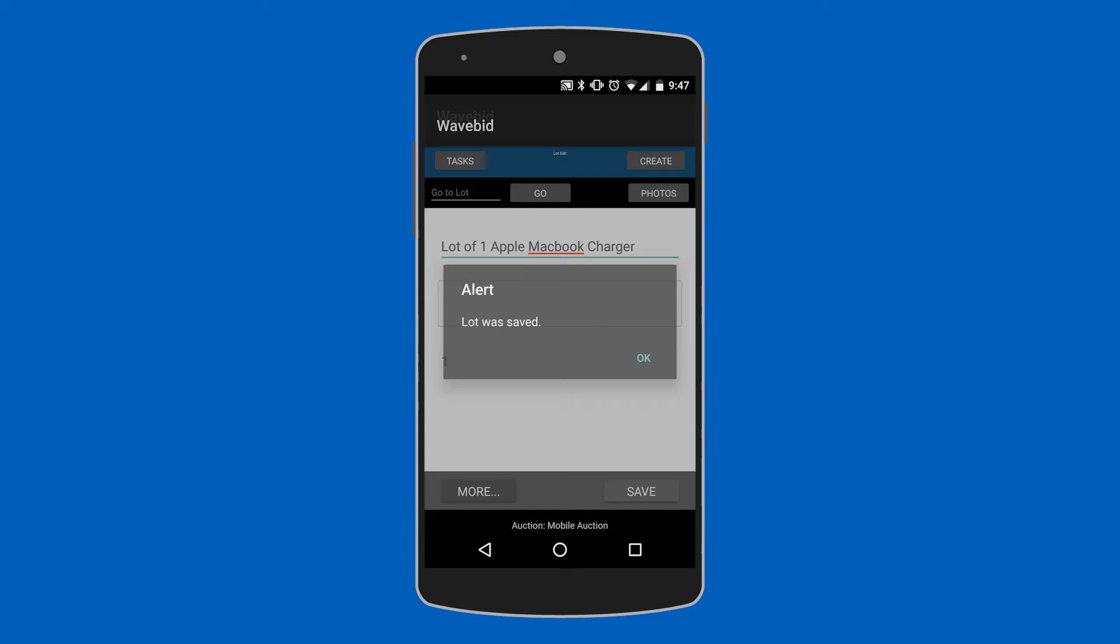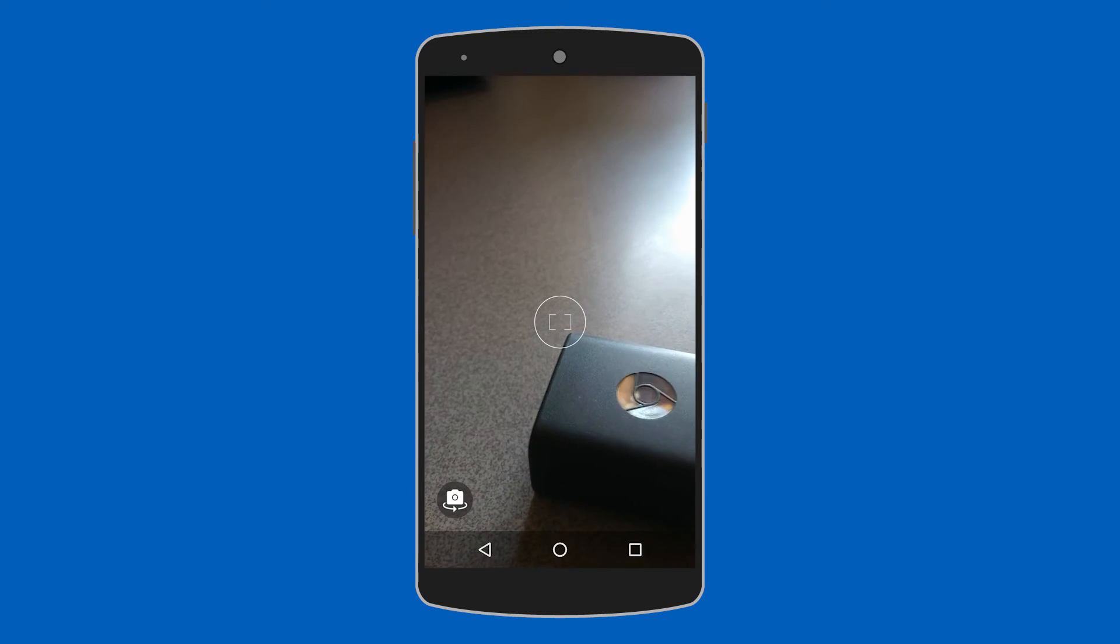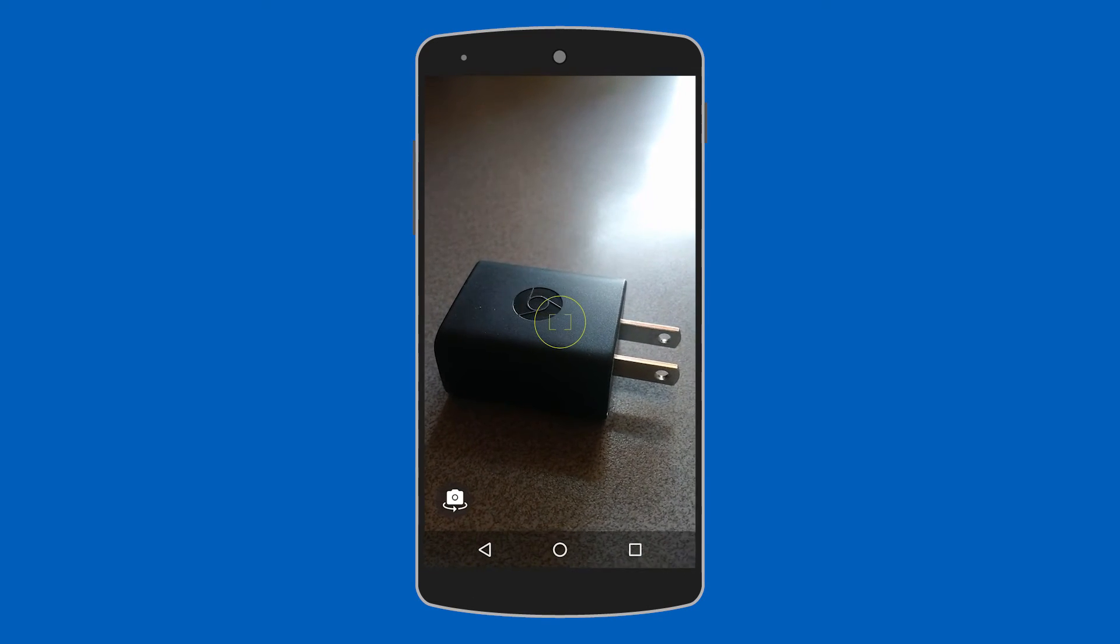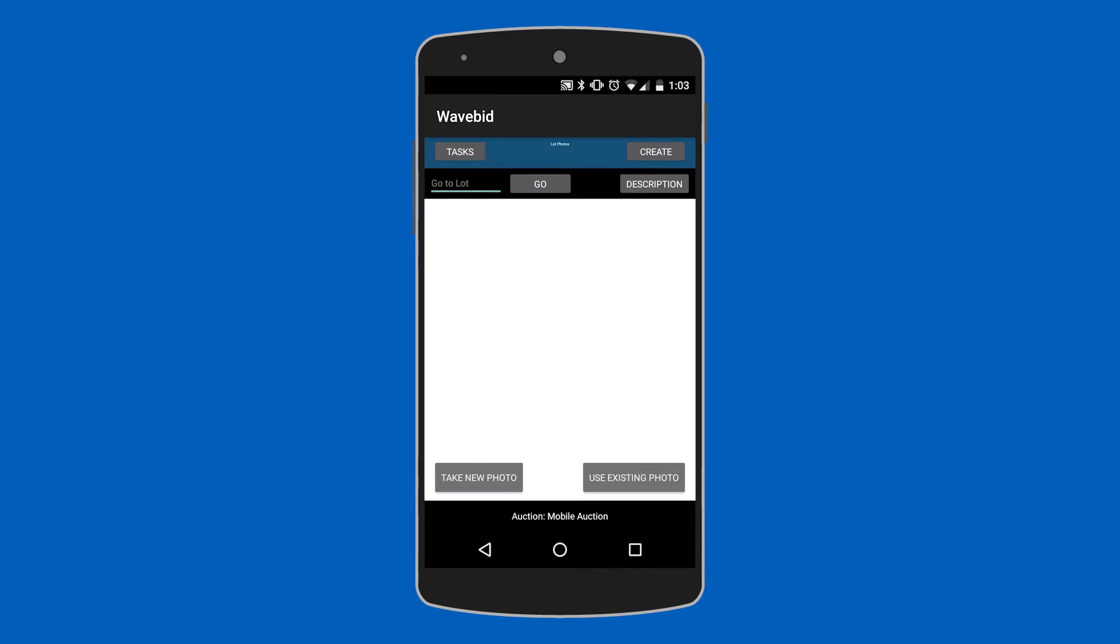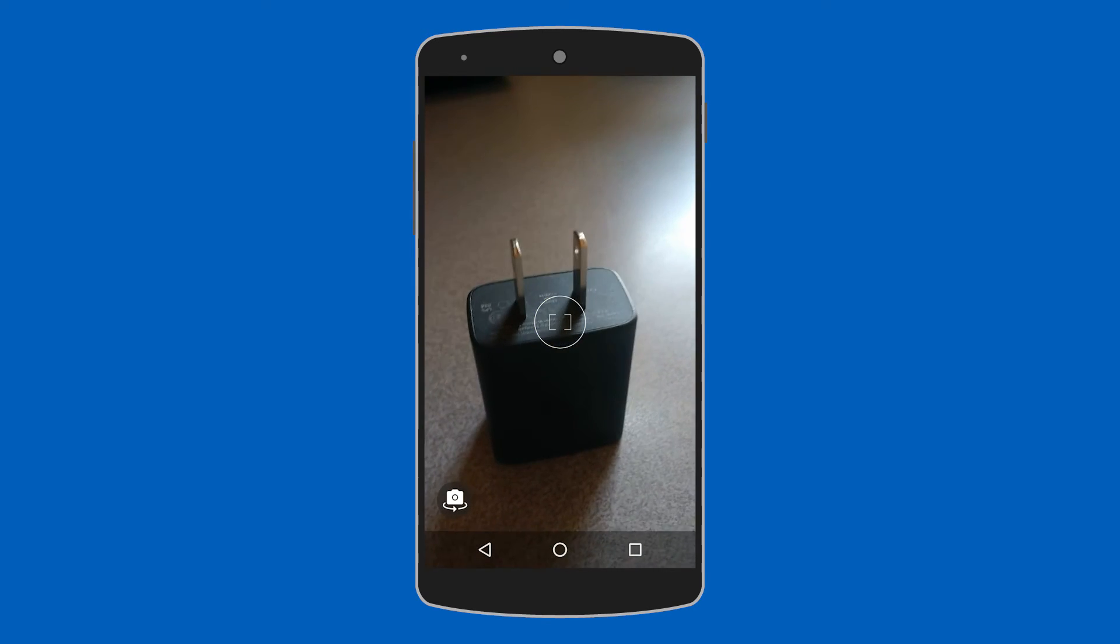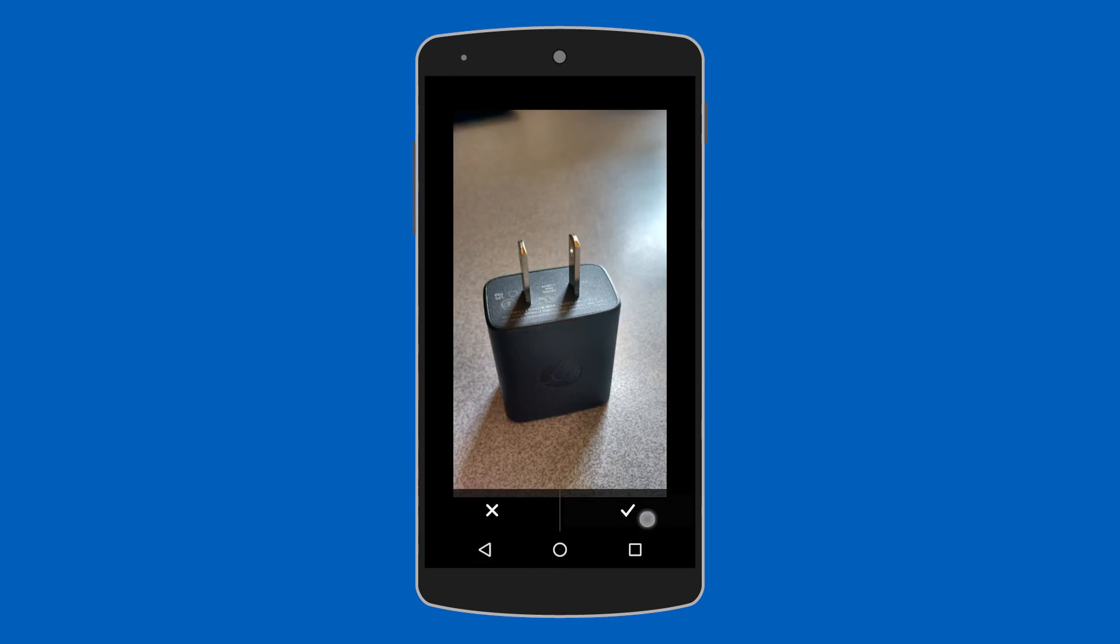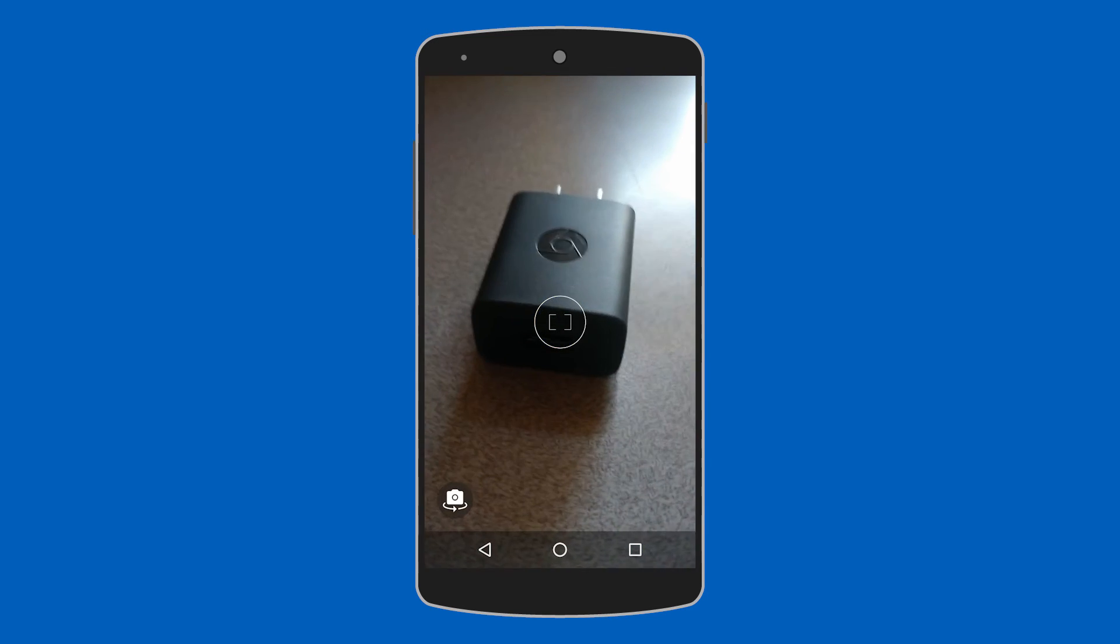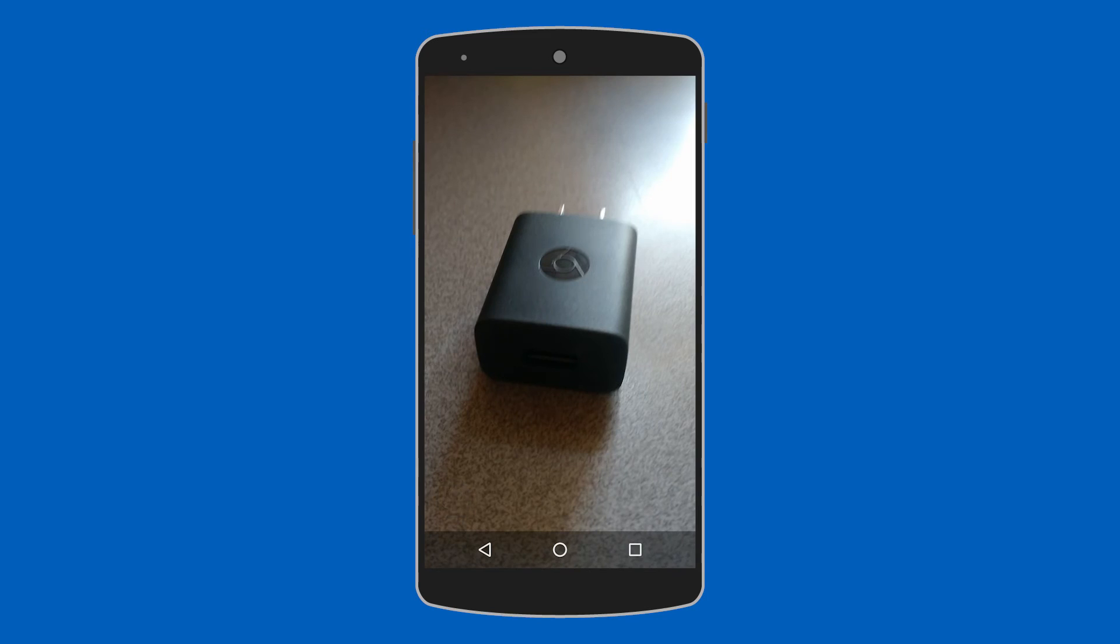Now when we're taking photos we can also take as many as we need to. So once we actually go in and take our first photo, click the check mark, we can click take new photo again and take as many of these photos as we want to make sure that we're telling a story with our lot. We can take different angles, different quality, different close-ups, whatever you need to fill out your catalog and make it look appealing.